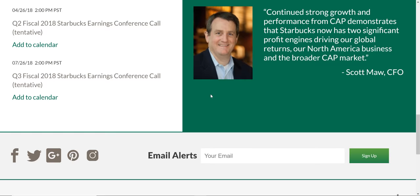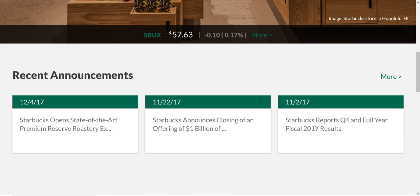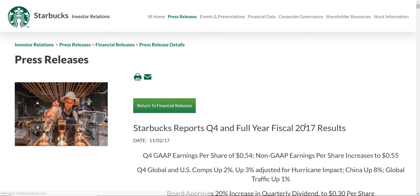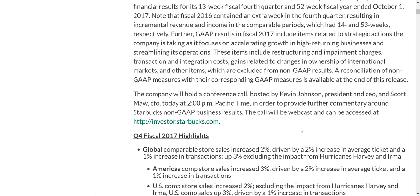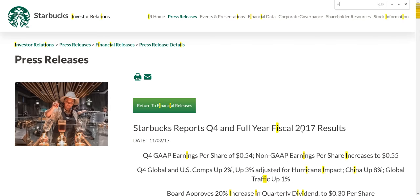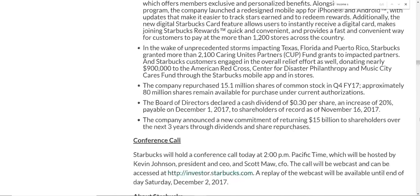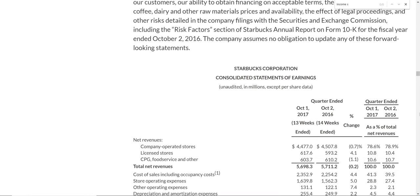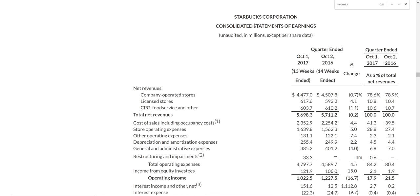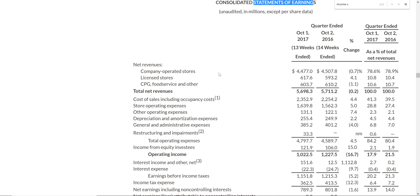This has some different information. Right here it says 'Starbucks reports Q4 and full year fiscal results.' If you search 'income statement,' nothing comes up because sometimes they use different names. This looks like the income statement — they call it 'statement of earnings,' which is the same thing. I can tell because it has all the information that an income statement has. The three main financial reports are the income statement, balance sheet, and statement of cash flows. I'm just going to do the income statement today.